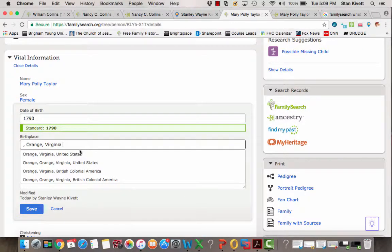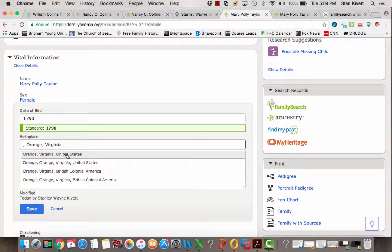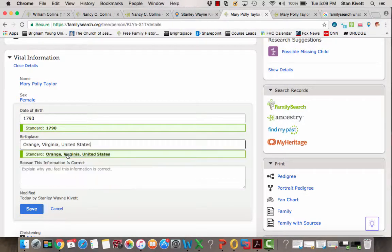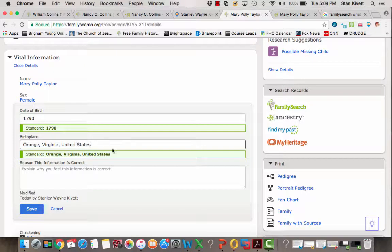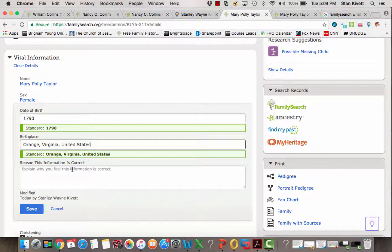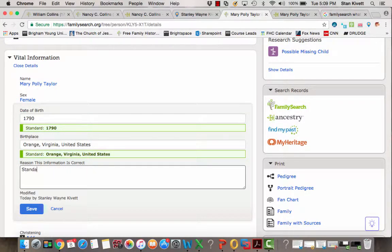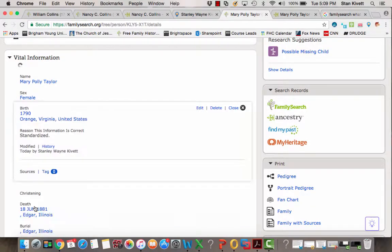The computer will then offer you Orange, Virginia, United States, which is the correct formatting. You click on that, it changes it here, and the computer has a green bar that says I am reading it in that same way. You simply in the reason box type in Standardized and then click Save.